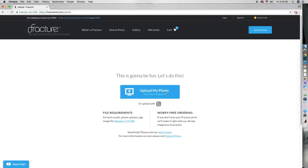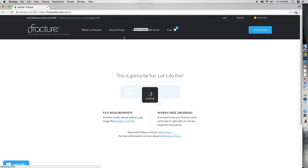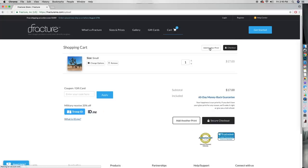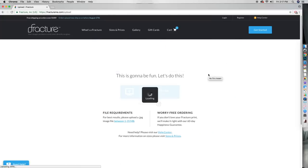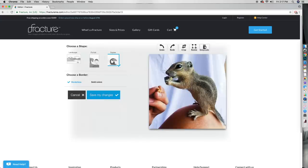Fracture can take your favorite photos and print them directly onto glass. Just go to FractureMe.com and you can upload files directly from your computer, or you can access them through your Instagram account. I ordered prints of some of my favorite memories since I've been in Joshua Tree.